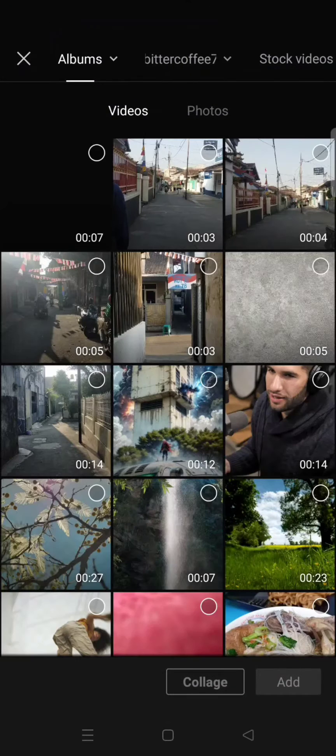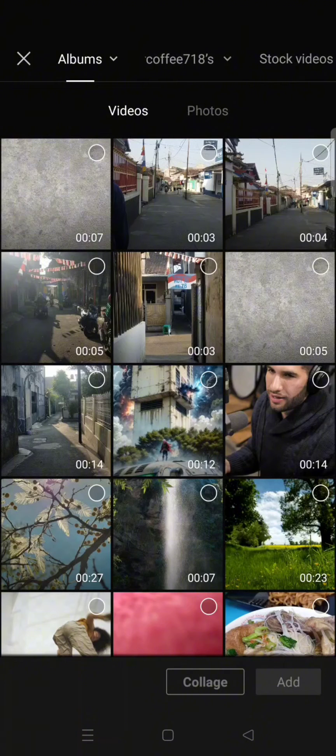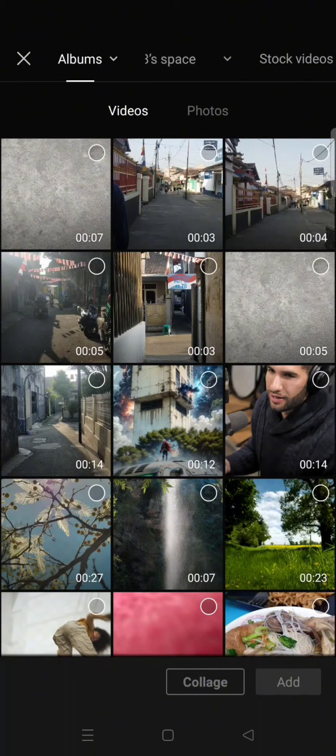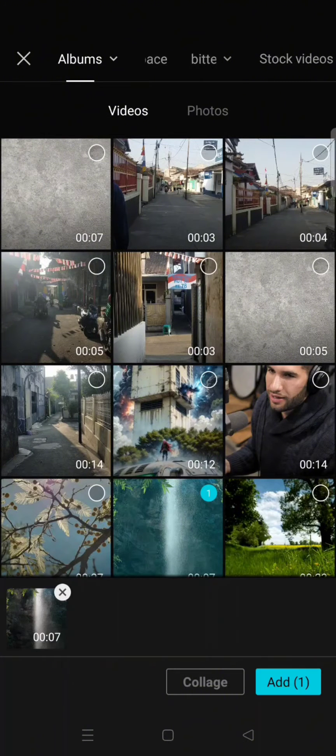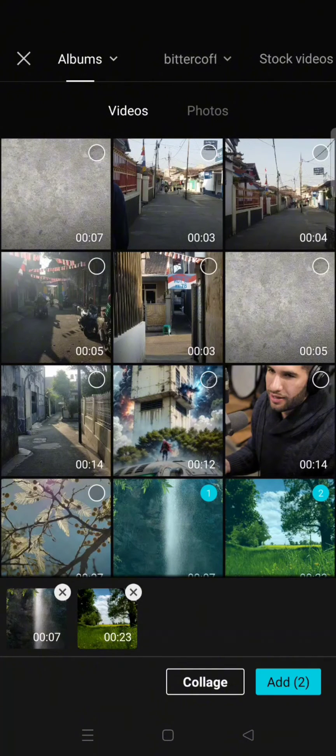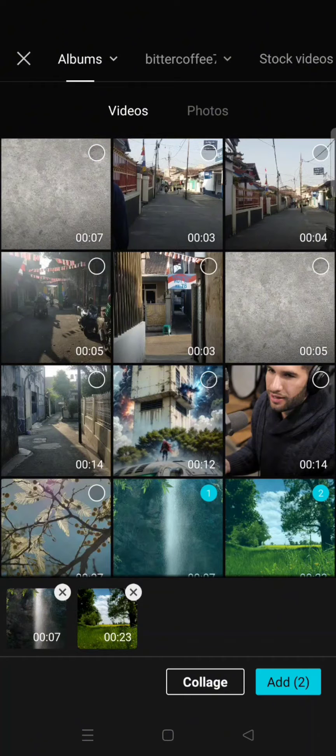So here what you need to do is start a new project and choose the videos that you want. So I'm going to select these two videos and then click on Collage.